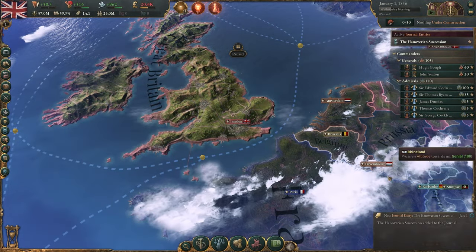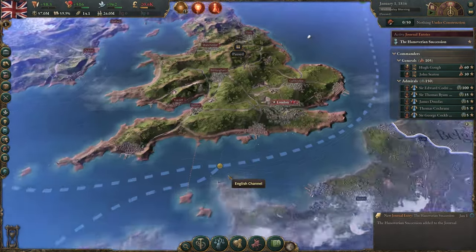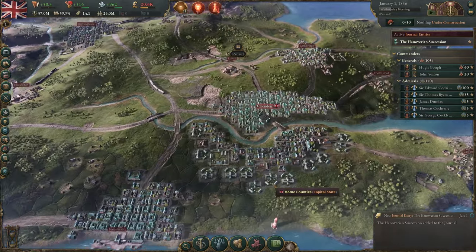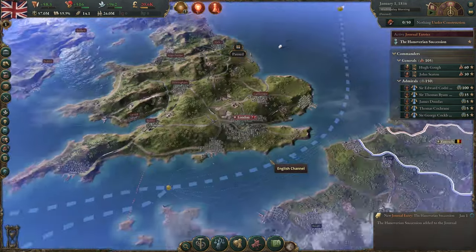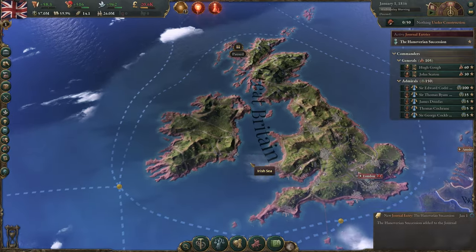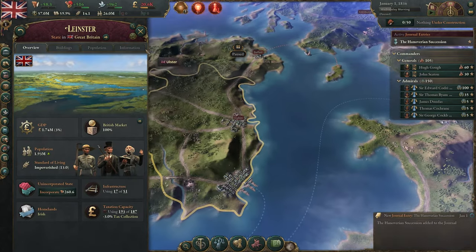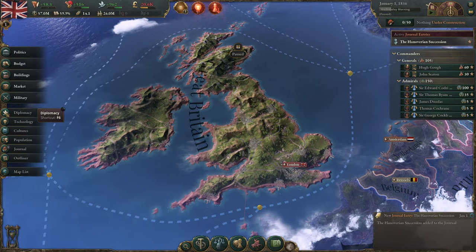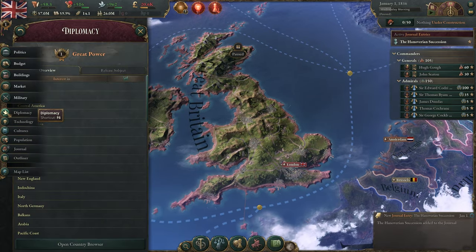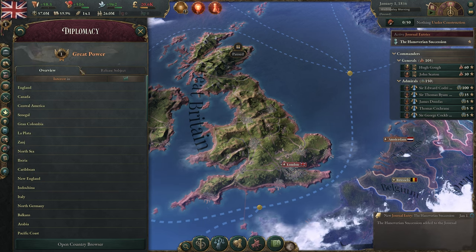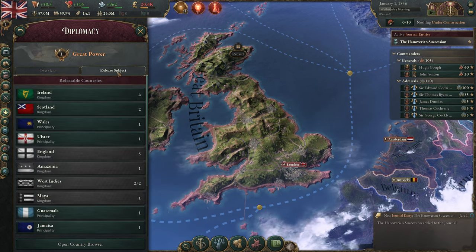Now in the game itself I'm not even going to unpause. We have a quick look at Great Britain and the great megalopolis of London, but of course Dublin should be my beautiful capital. The thing we go for now is diplomacy — F6 on the shortcut menu — and then you have a 'release subject' tab right over here.